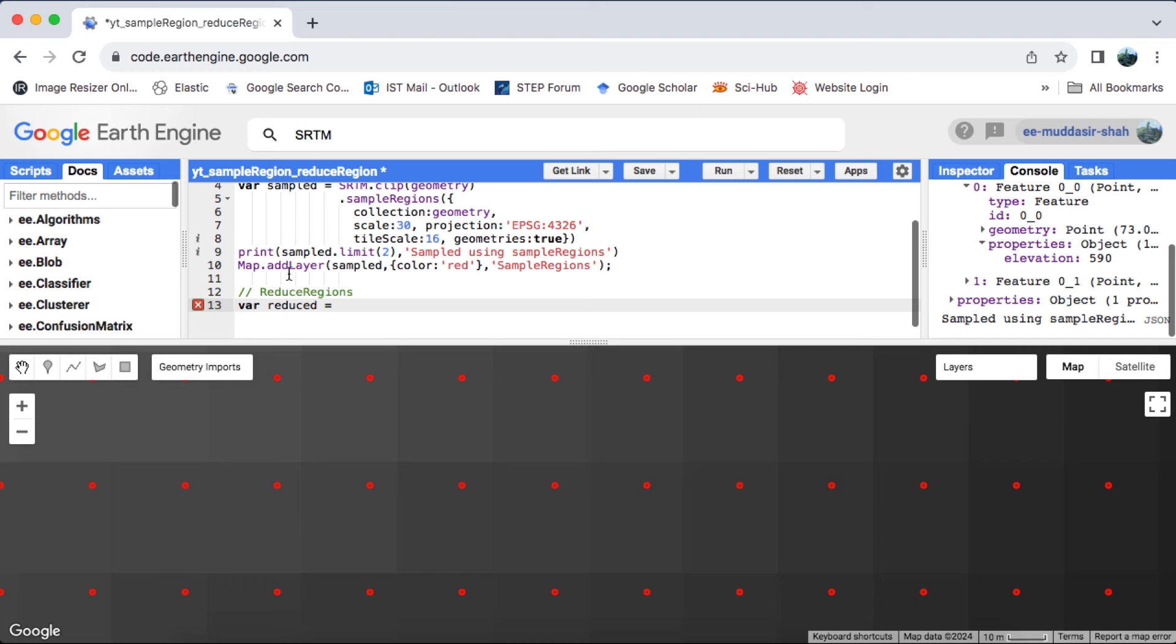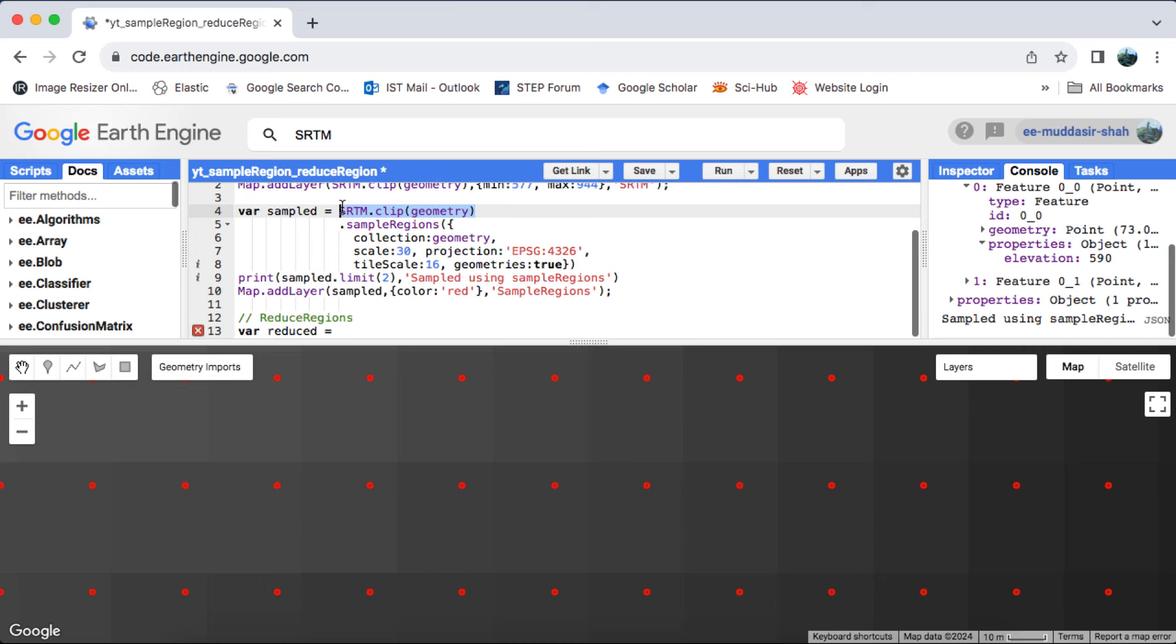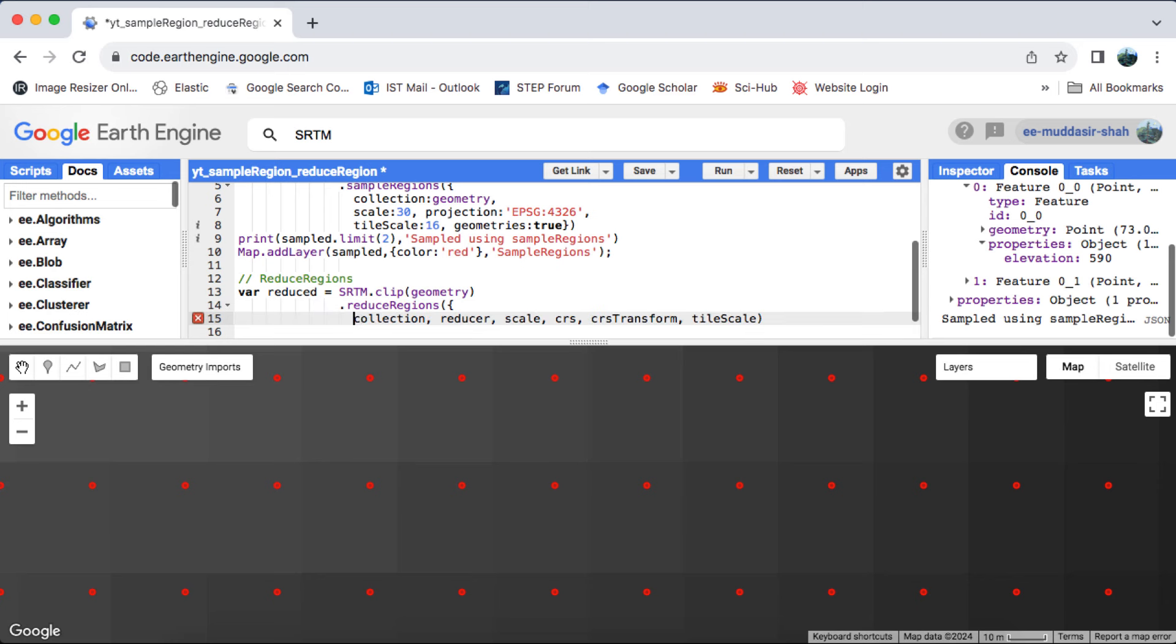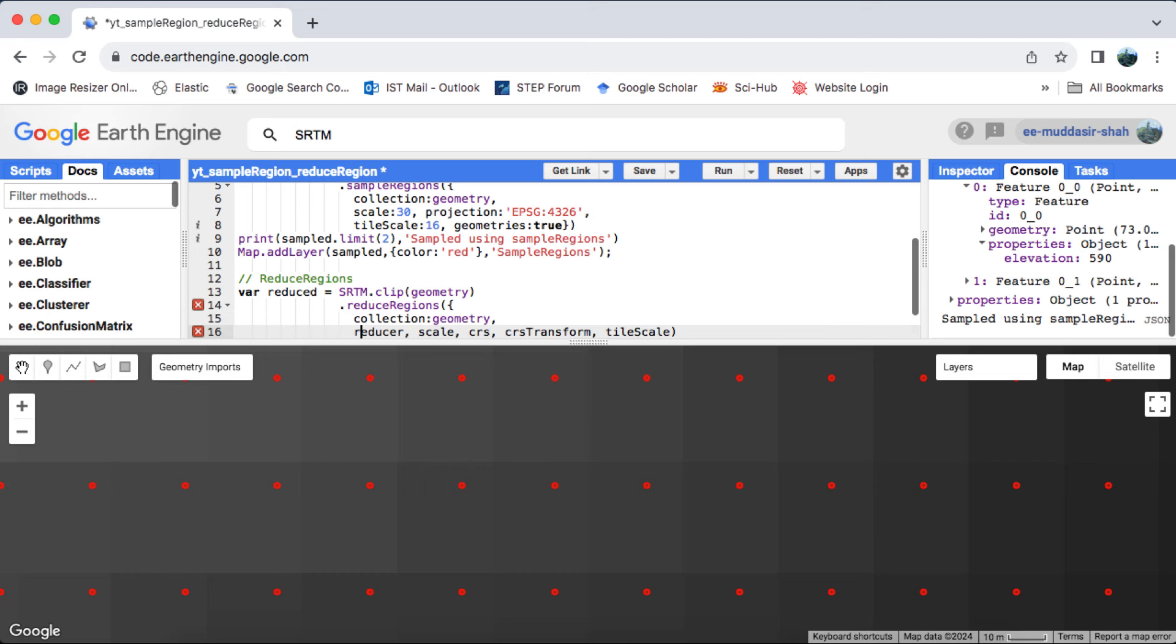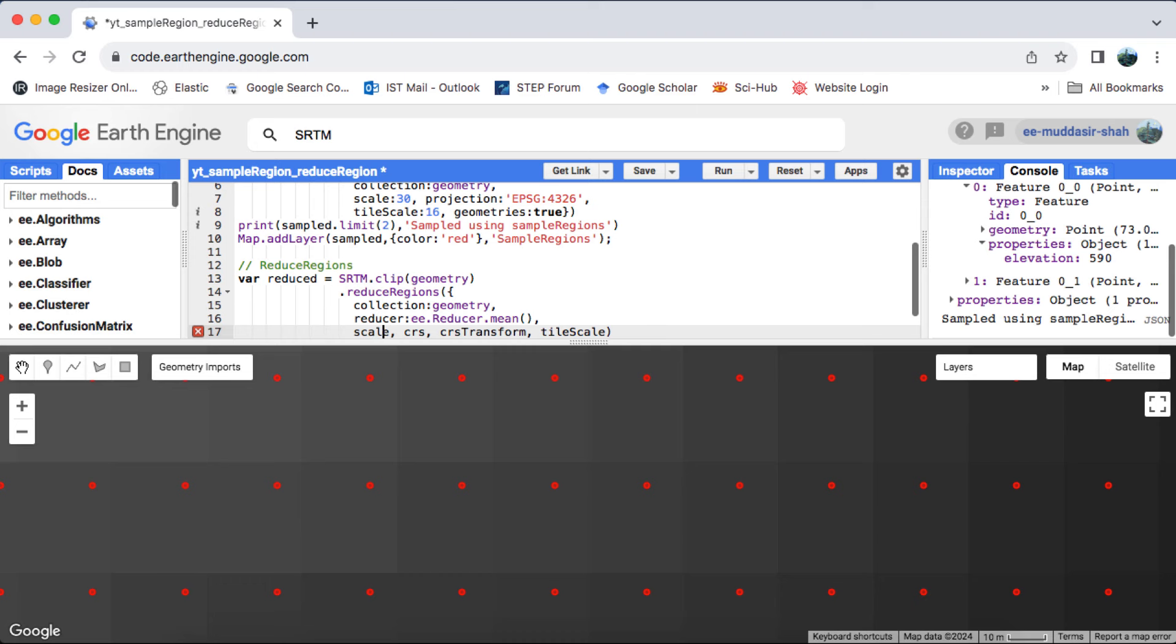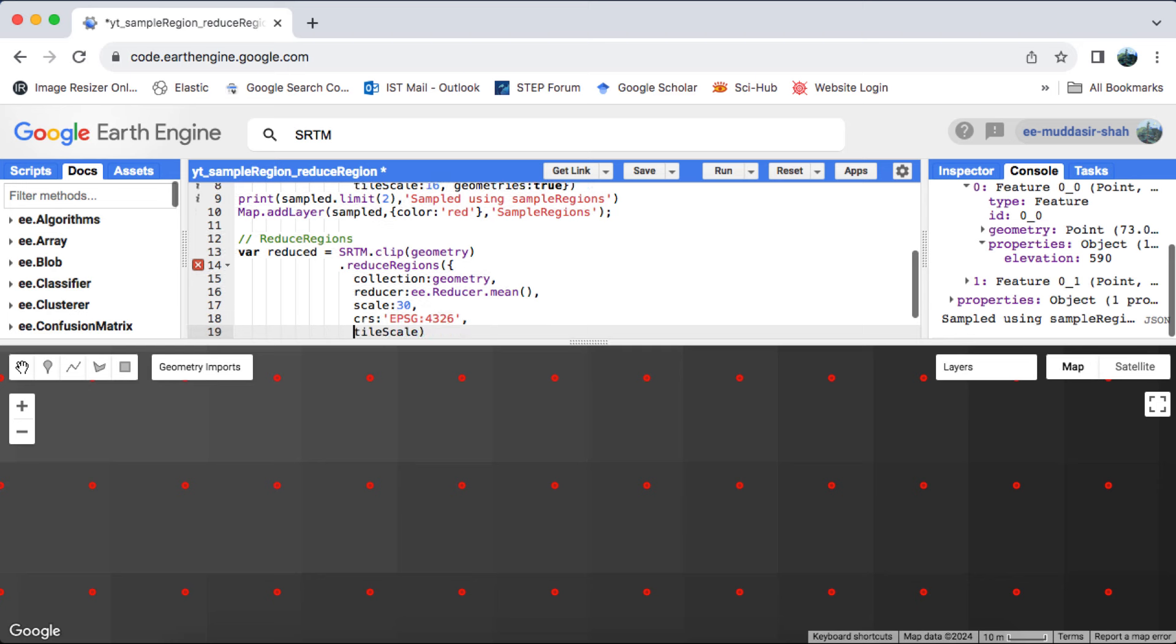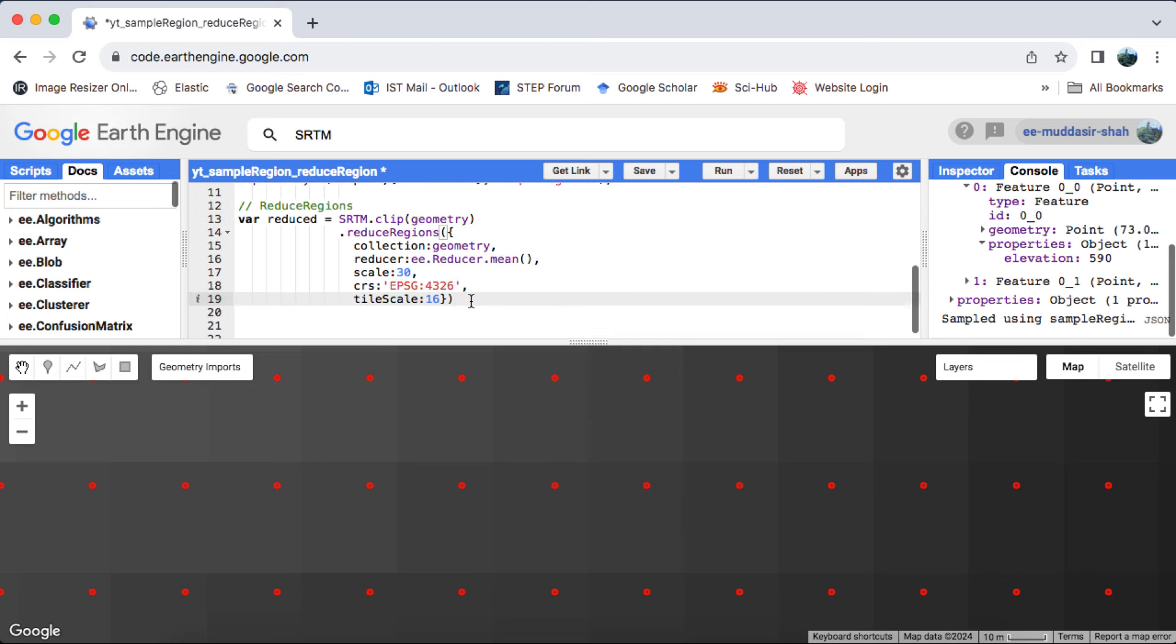Now let's delve into the reduce regions method. Similarly, I'll apply this method to the image, specifying the necessary arguments: the feature collection, the reducer, in this case mean, the scale, CRS, and tile scale. Utilizing the mean reducer is particularly relevant when dealing with point geometry, as both sample regions and reduce regions would return the same value, the mean of a single pixel. For a deeper understanding, I recommend checking out my video on reducers in Google Earth Engine, link in the video description.